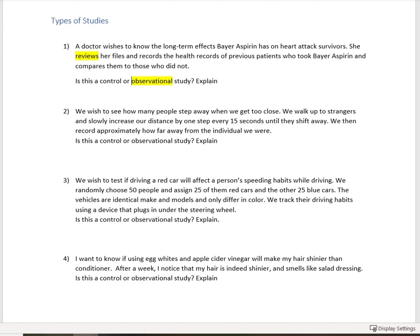So this is going to be an observational study. The reason is that we're not telling these people who are part of our study what to do. Even though we're controlling our own behavior, we have no control over their behavior. So this is going to be an observational study as well.